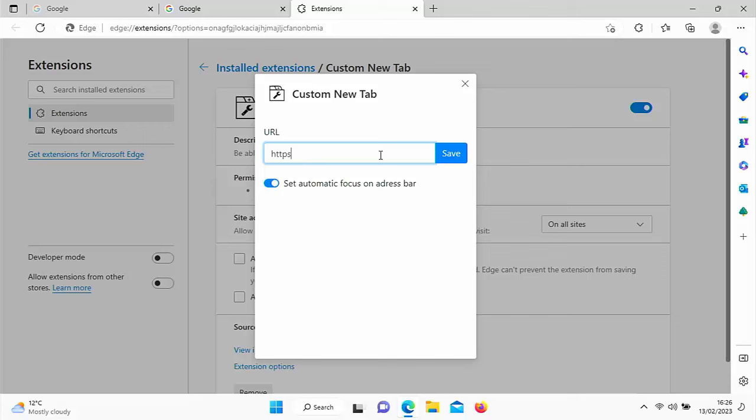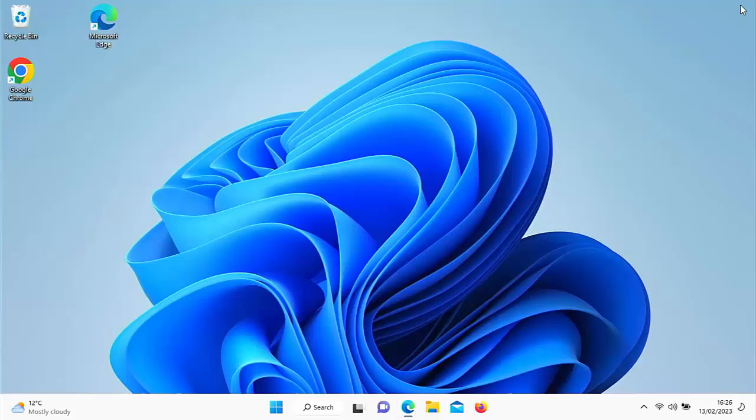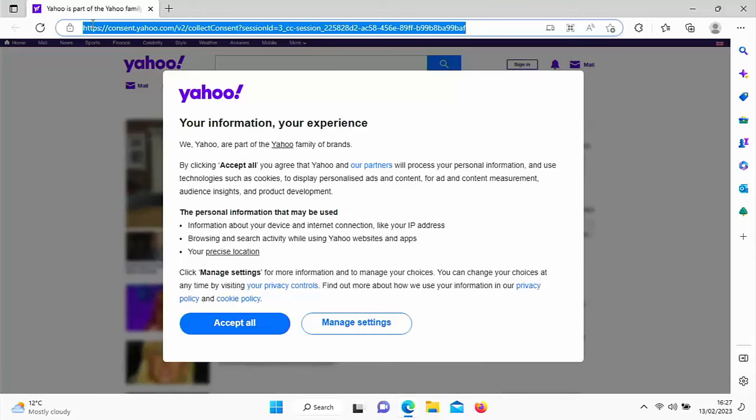And then if I come out of Edge and go back into it again, and there we go. As you can see, I've gone to Yahoo. So I just click on the plus and there you go. Yahoo again.